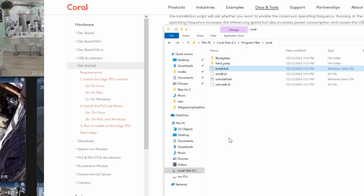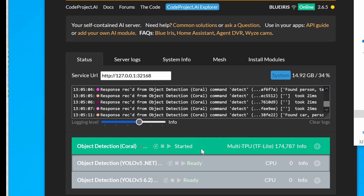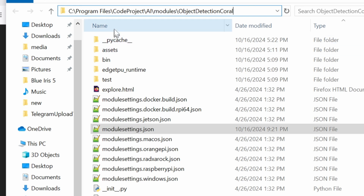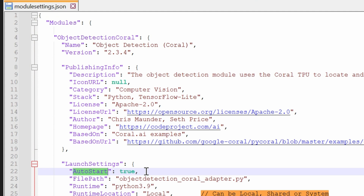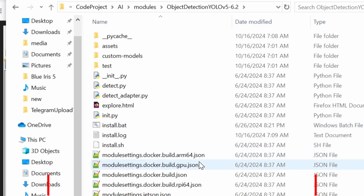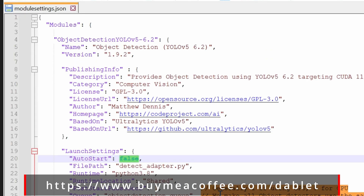YOLO 5 will automatically start when Windows starts. If you want Coral to auto-start as well, you need to change a setting. Go to Program Files > CodeProject AI > modules > object detection coral and open module_settings.json with Notepad++. Go to line 22 and change the auto-start value from false to true. Then do the opposite for the YOLO 5 module — find its module_settings.json and change auto-start from true to false on line 20.